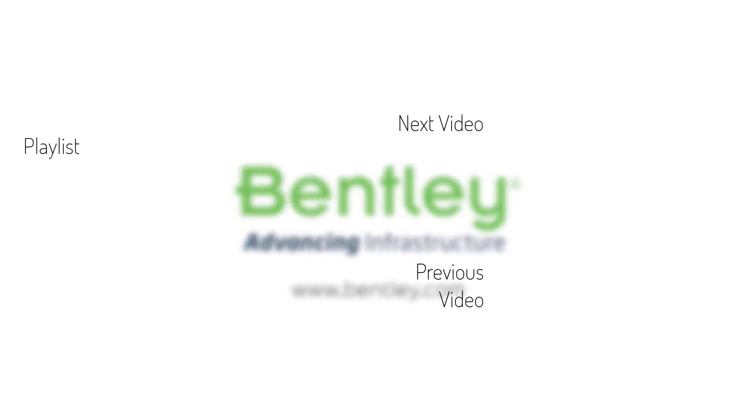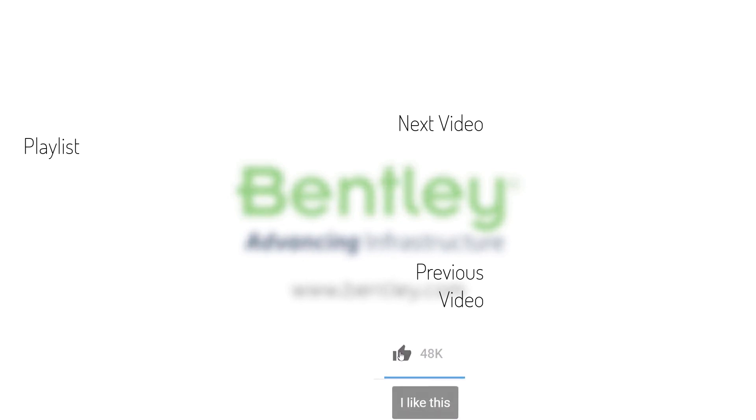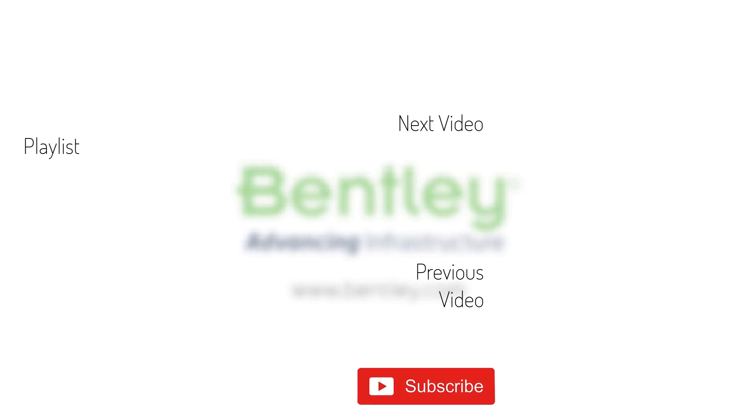If you found this video helpful please give it a like. If you want to see more such series consider subscribing to our channel. Thank you and see you next time.